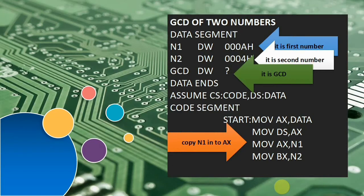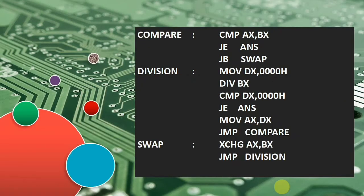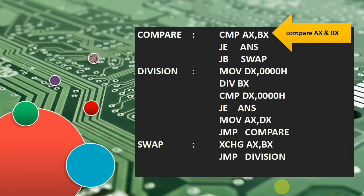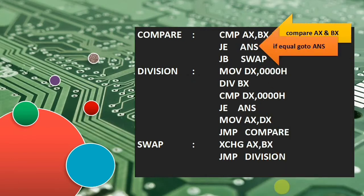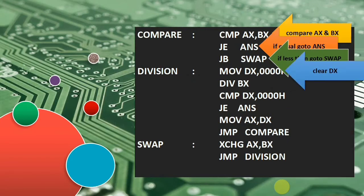First, we take the value of N1 into AX, then take N2 into BX, then compare both numbers — AX and BX. If they are equal, we directly go to a label called ANS (answer). Otherwise, if the first number is less than the second number, we go to another label called SWAP. Otherwise, we perform the division operation, so first we clear DX, because when we divide with BX it divides the register pair DX and AX.